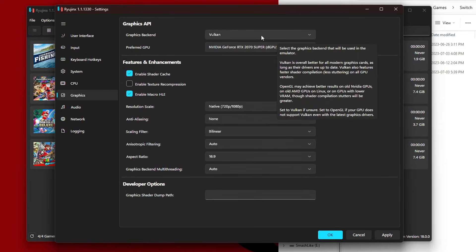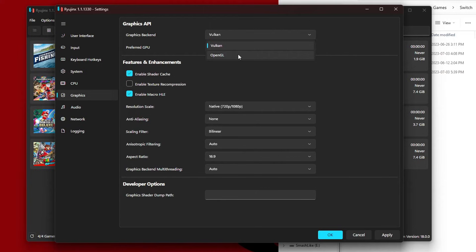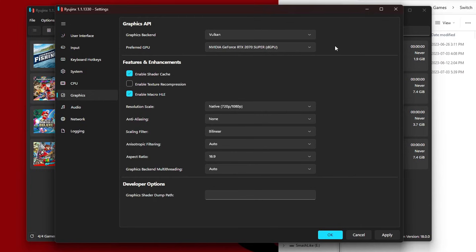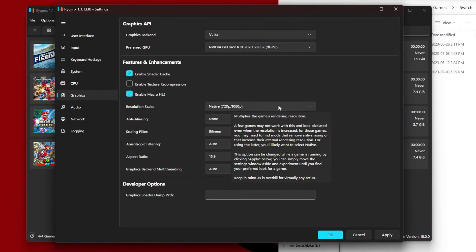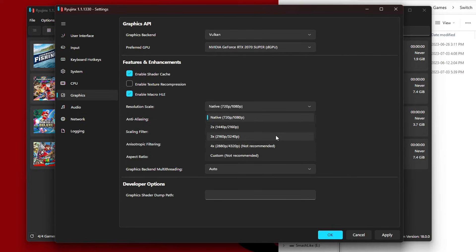Now we're going to go to Graphics. Here you'll have two options for your graphics backend. Vulkan is a better option, but depending on your PC's specs you may need to use OpenGL. I'm just going to leave mine on Vulkan and you should see your graphics card right here as well. You have an option to upscale the resolution. If we click on the Resolution Scale we can upgrade it to 4K, but it's not recommended. You will need a really good PC to run this smoothly.